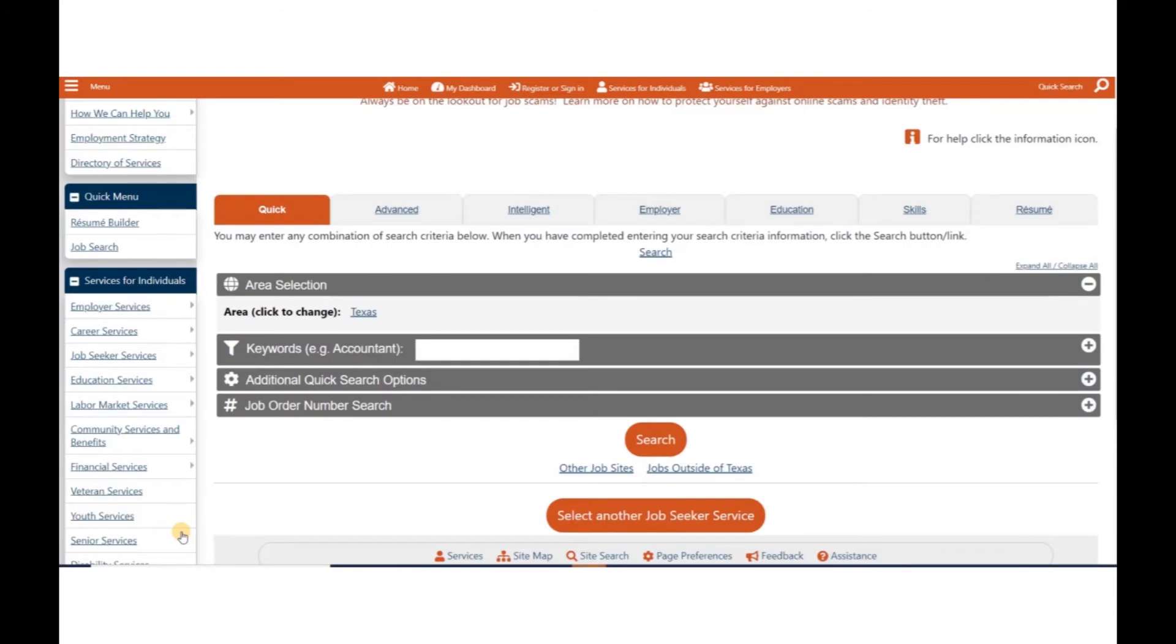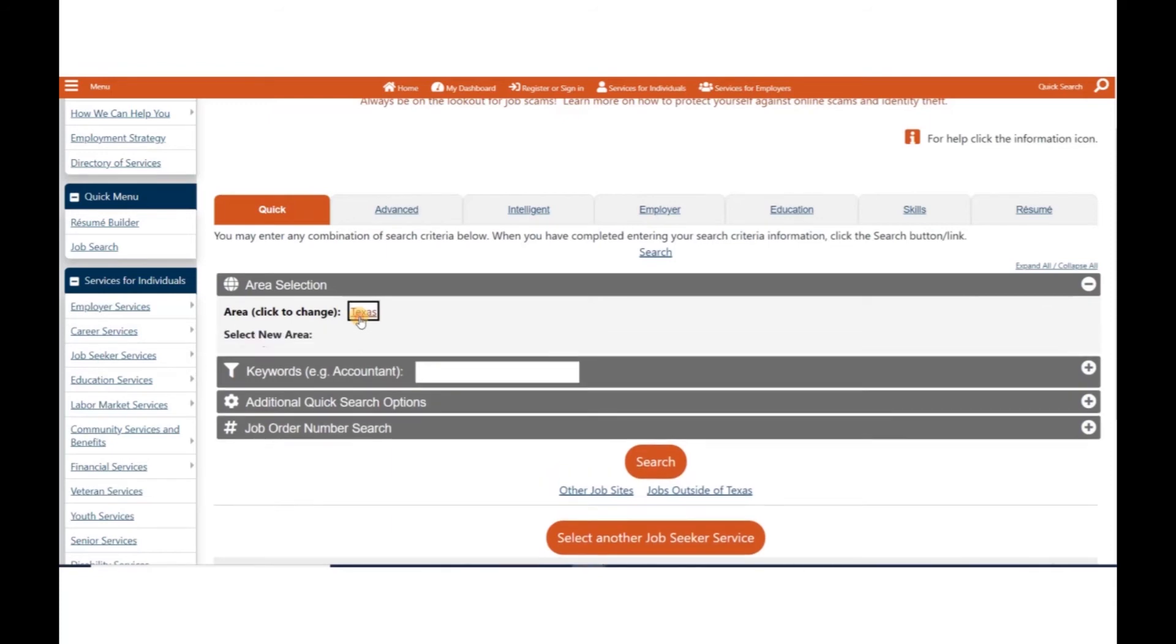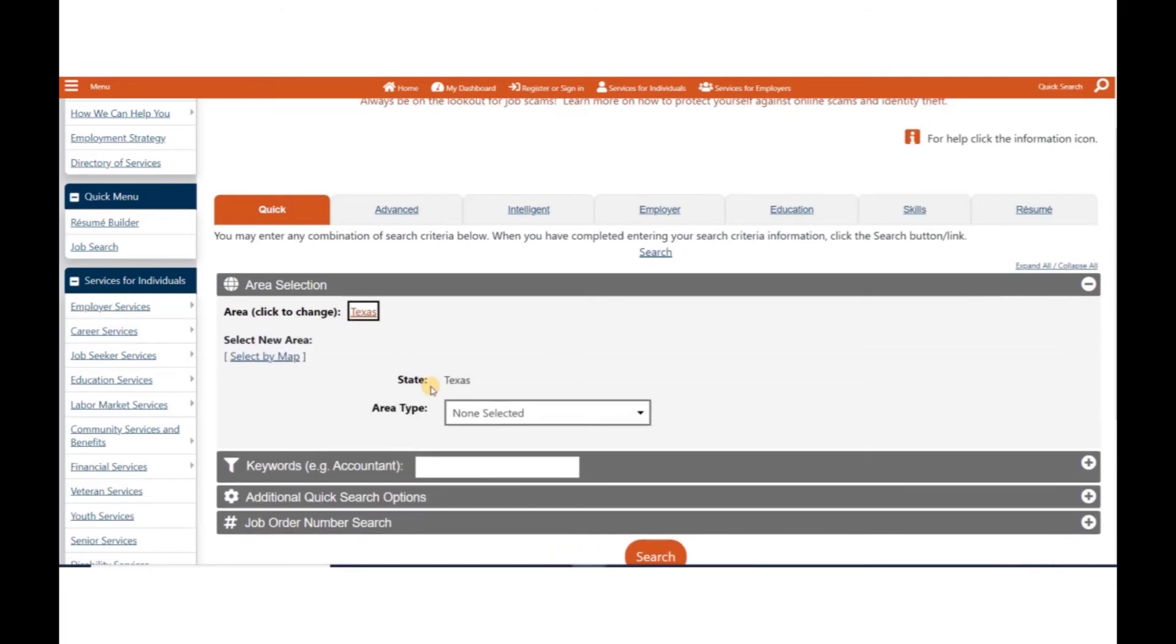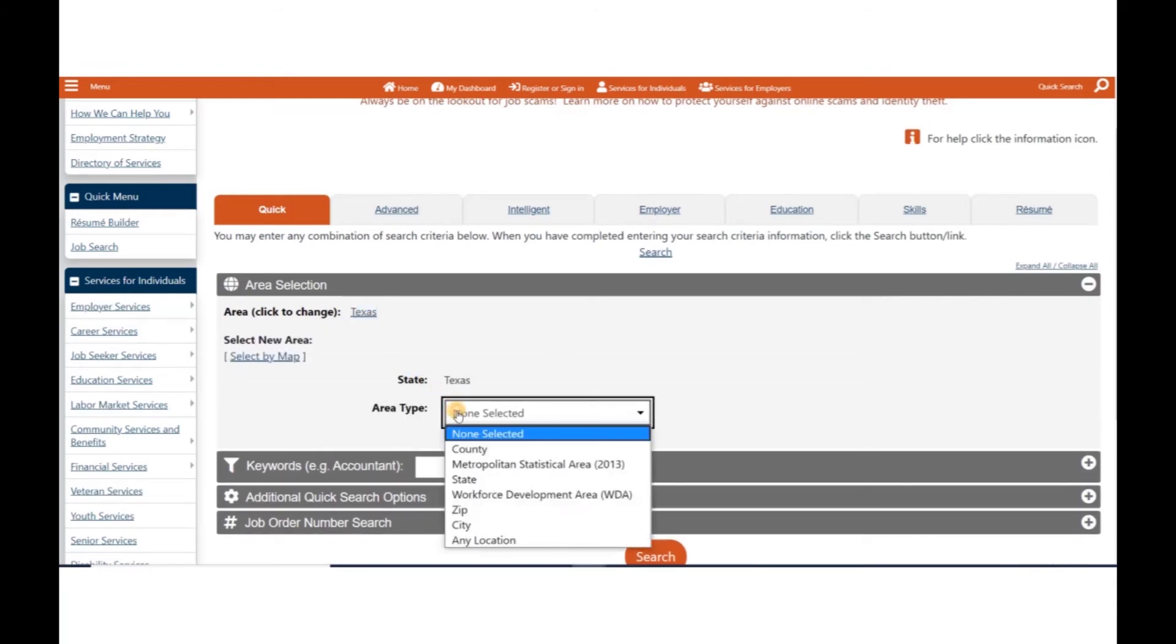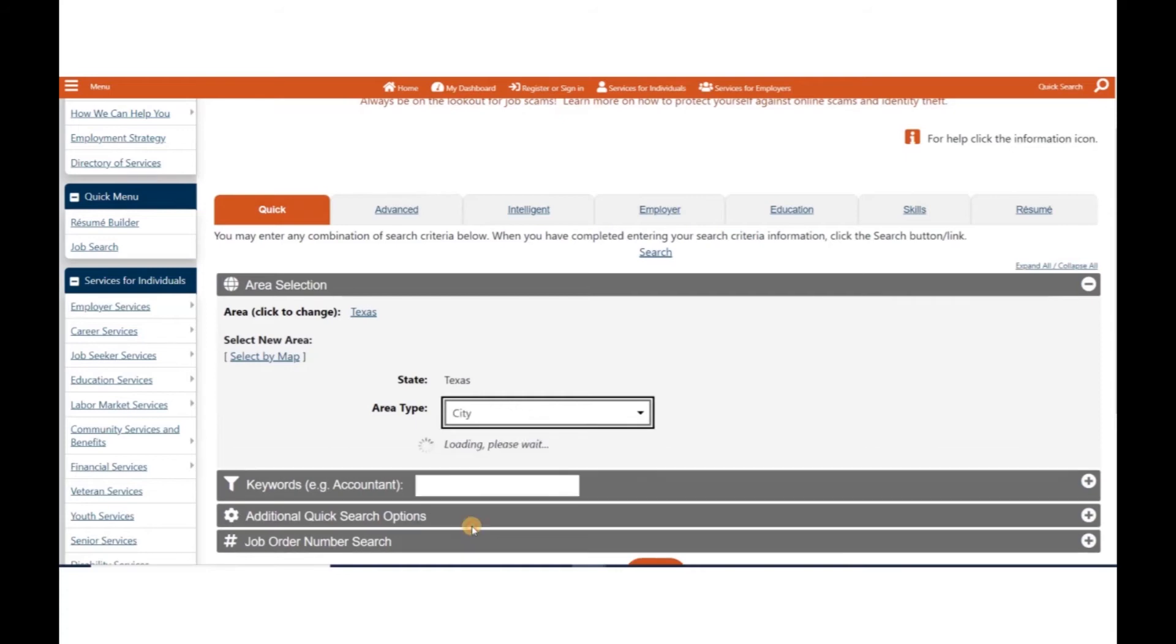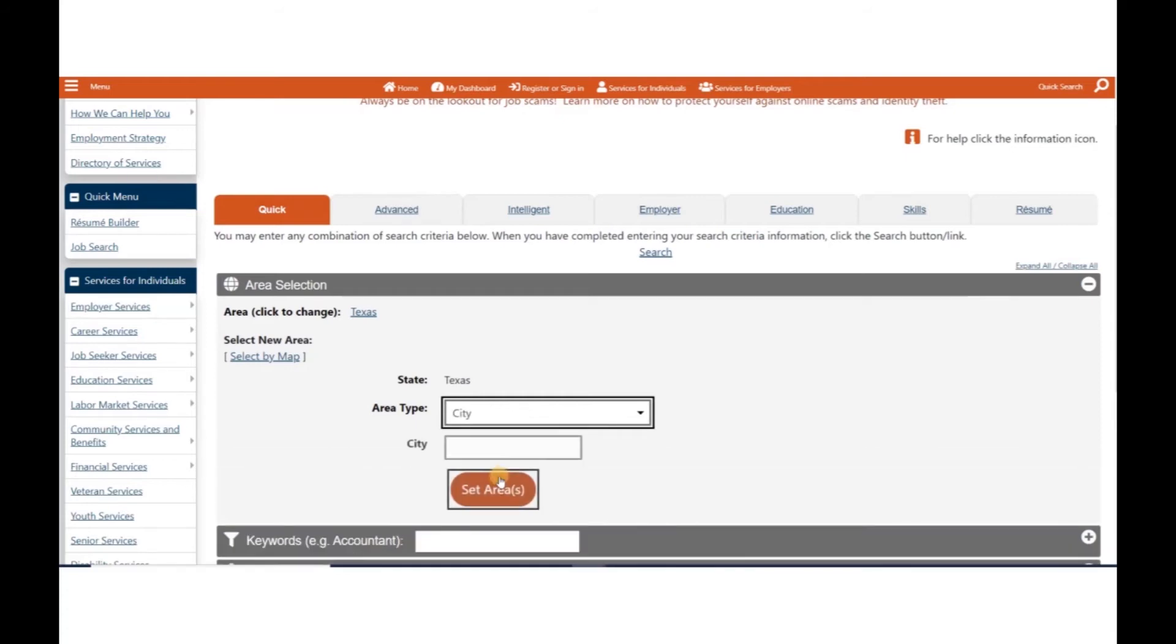For a more detailed quick job search, change your search location. Click the area link to select a new area type. Then, choose a specific area for your job search.